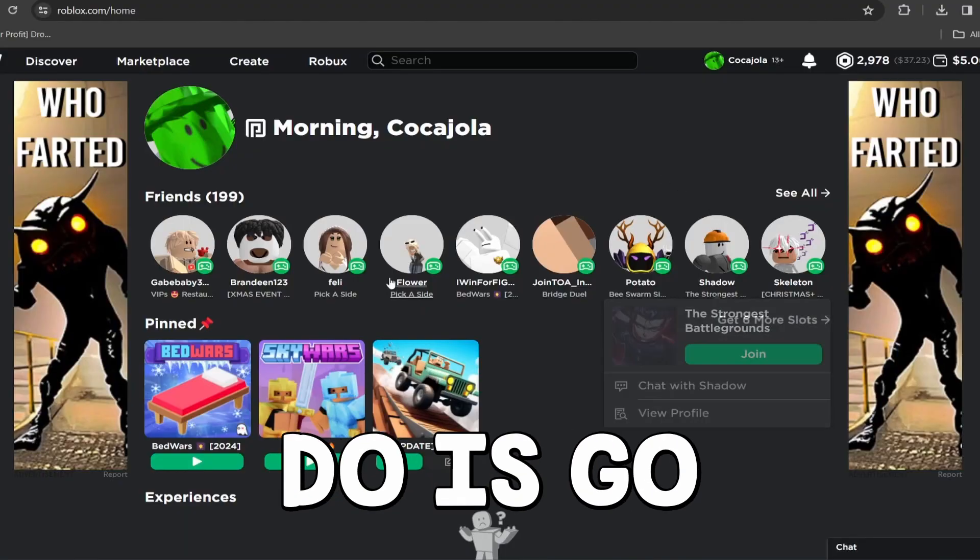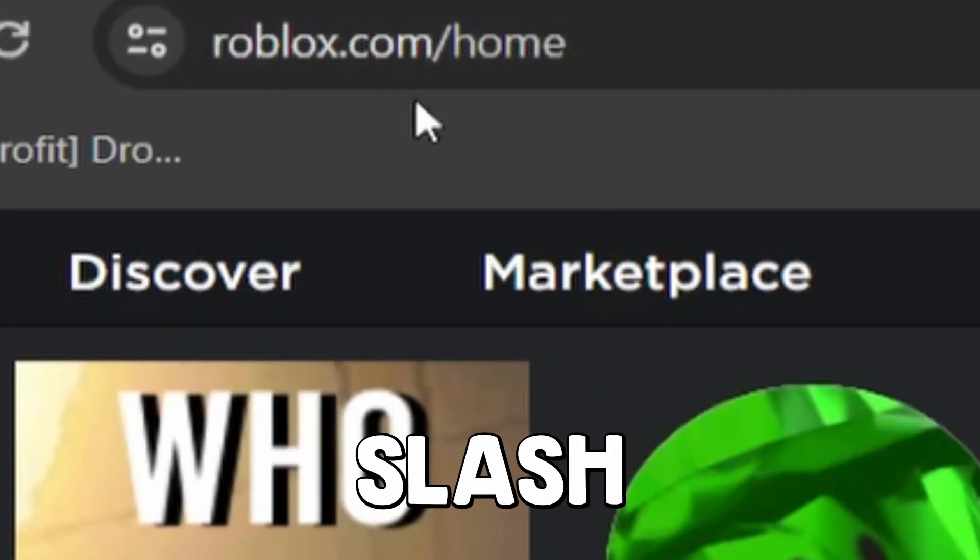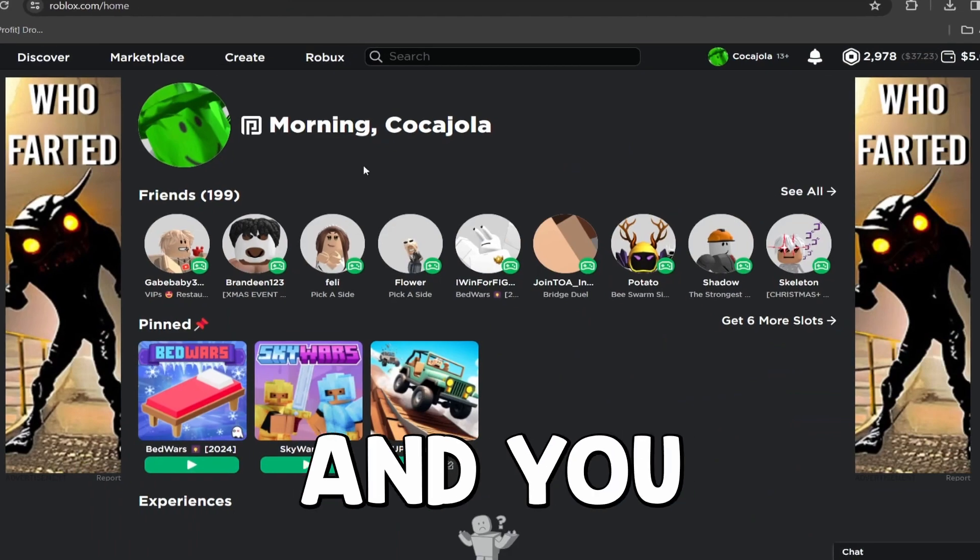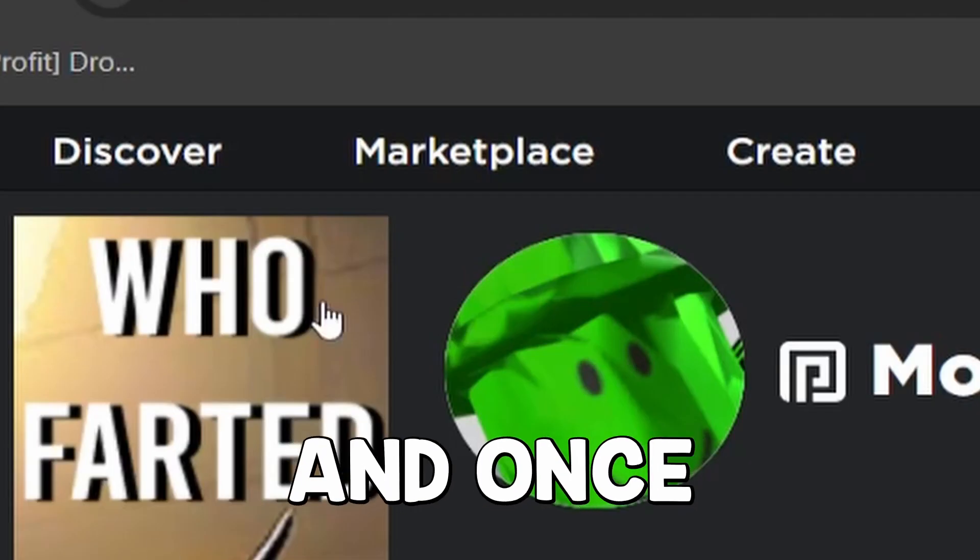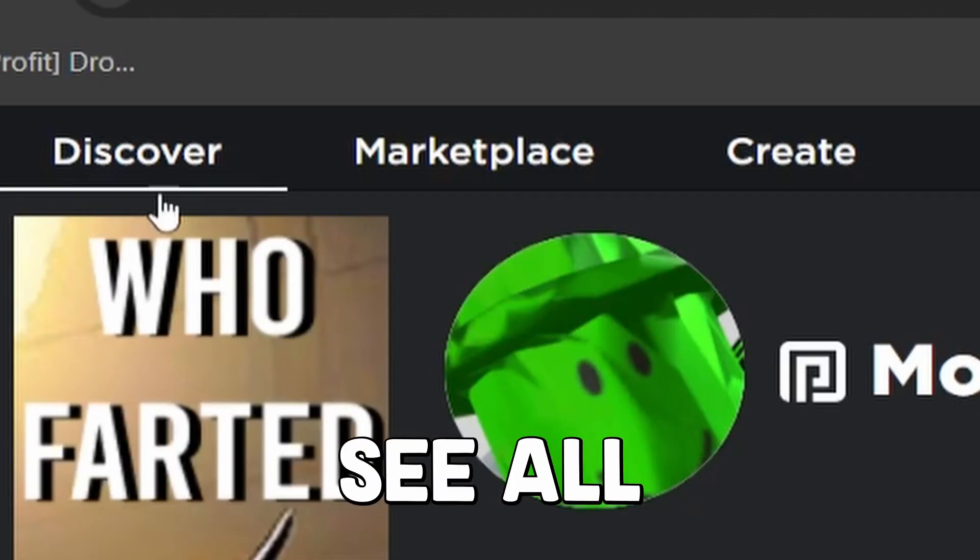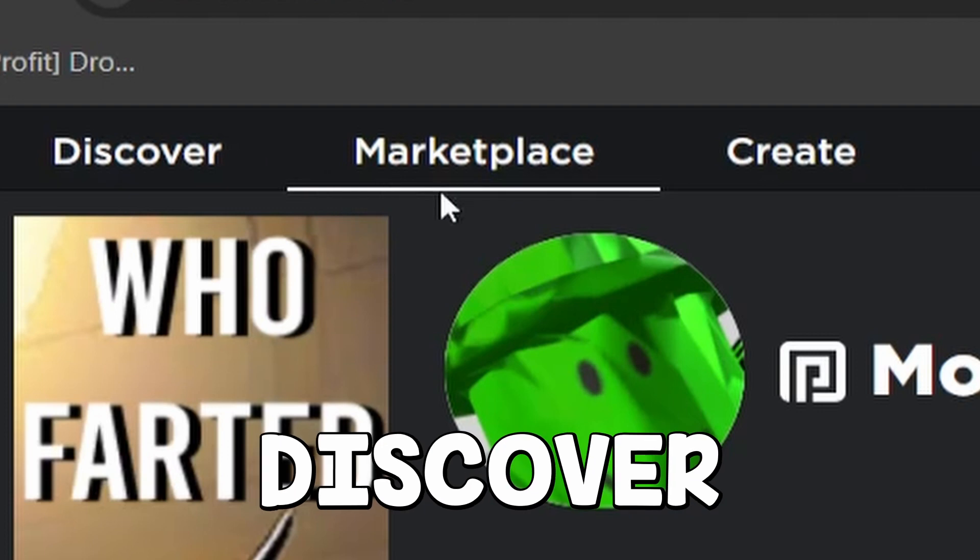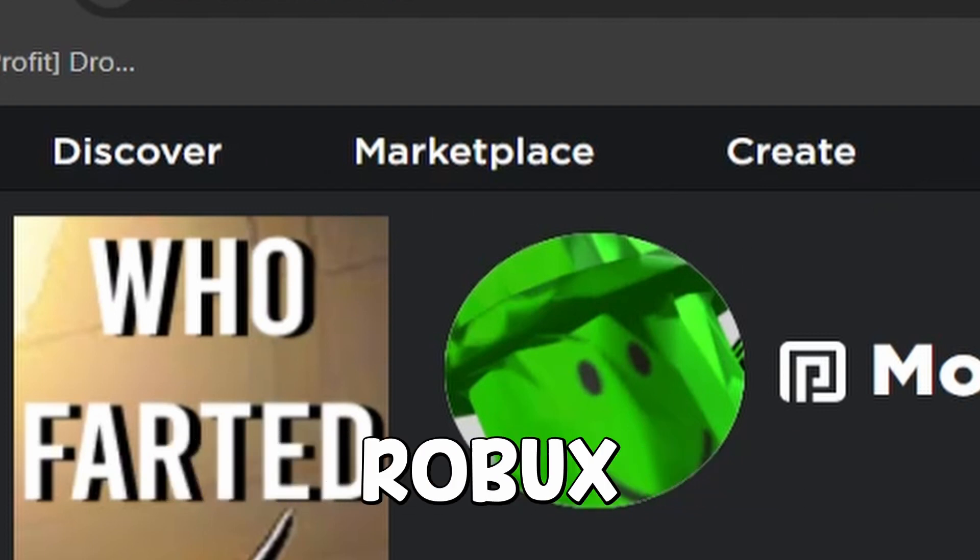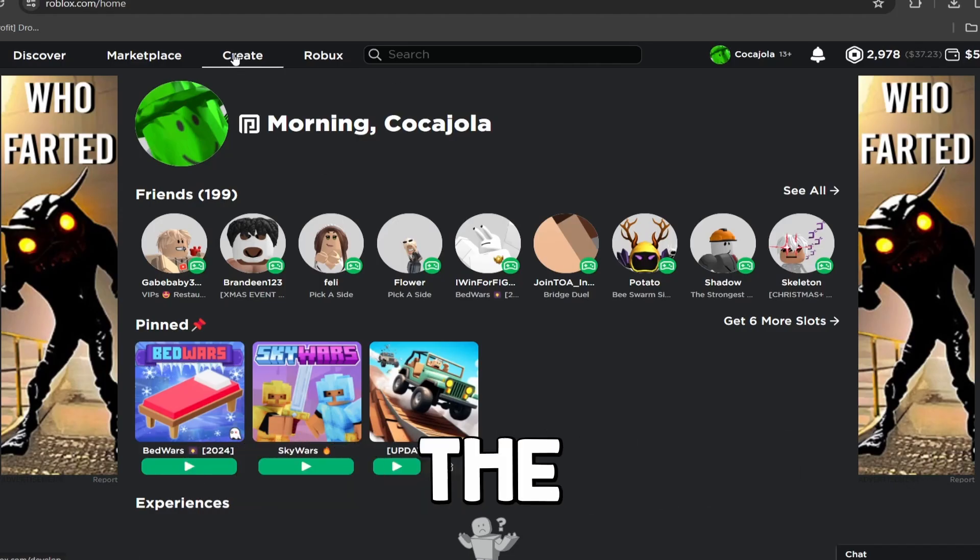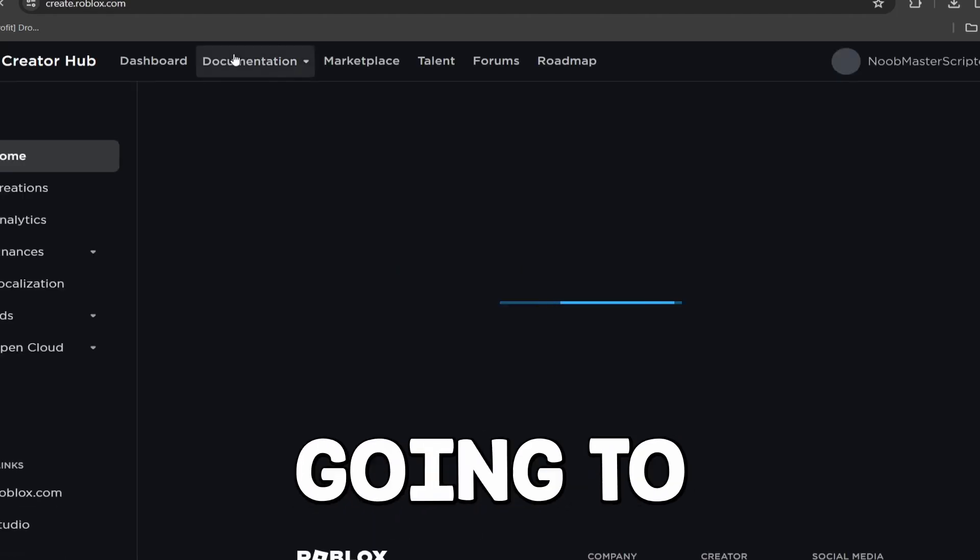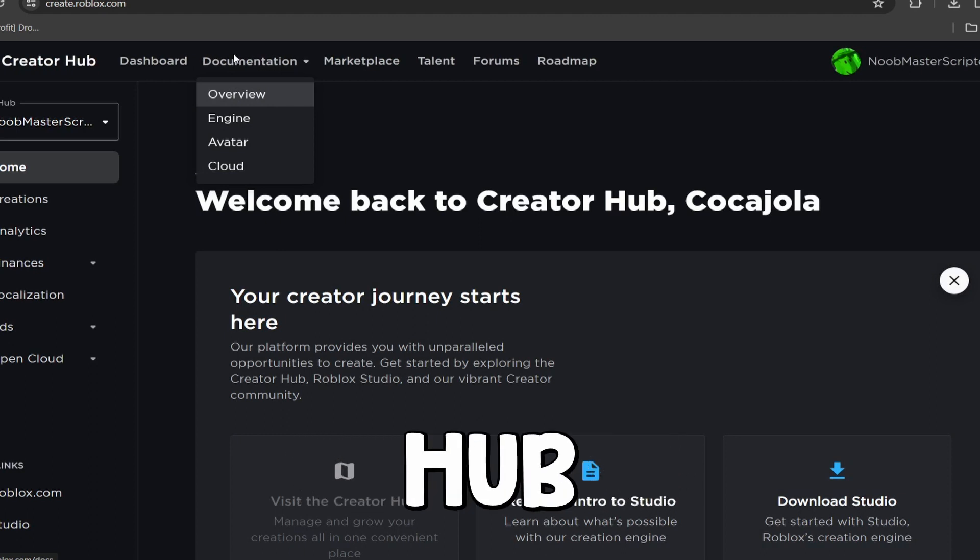The first thing I'm going to do is go to roblox.com/home, and you guys should see this homepage. Once you have done that, you will see all of these buttons here at the top: Discover, Marketplace, Create, and Roblox. So what you guys want to do is click the Create button, and it's going to take you to the Roblox Creator Hub.